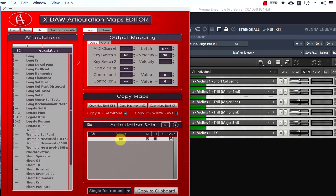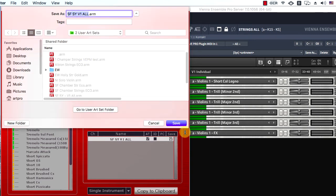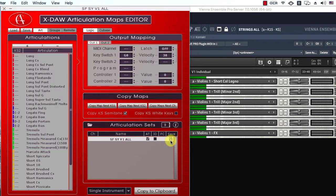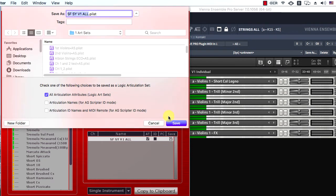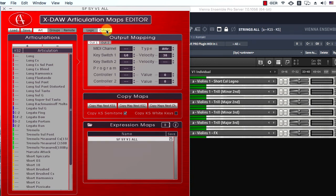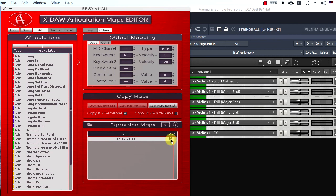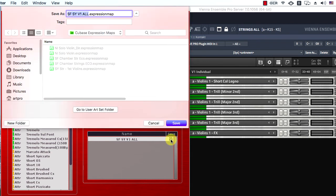I'll name this X-Daw project as Spitfire Symphonic First Violins and will store it. Let's save the project as a Logic articulation set now. Cubase users must switch to Cubase mode here and save the project as a Cubase Expression Map preset. Note, it is possible to switch all maps to attribute or directional type according to your needs. It is also possible to shift-select or command-select several maps and set the articulation type accordingly.